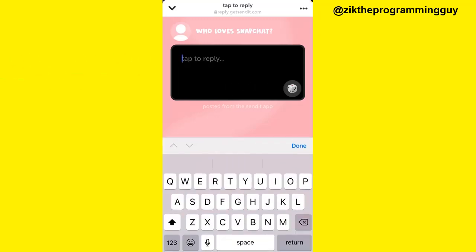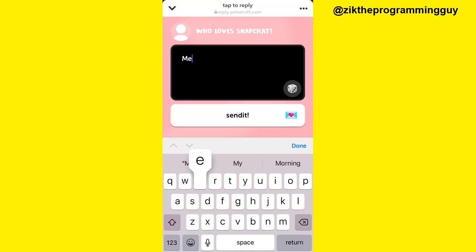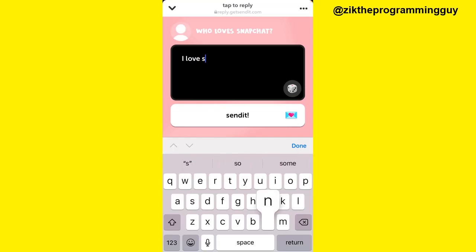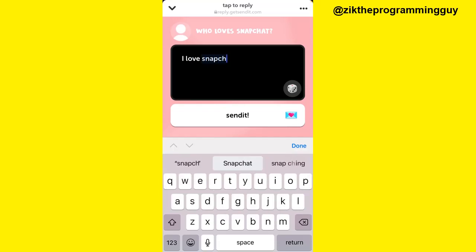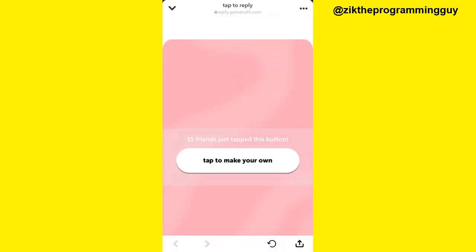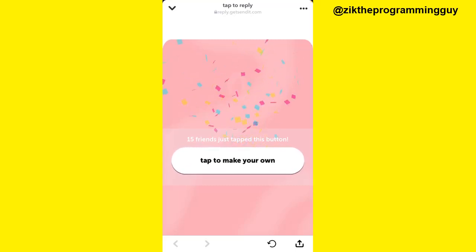Now I also have a text area where I can drop my reply. I'm going to say 'No Snapchat' and then I'm going to send it. It takes about five seconds — sent.